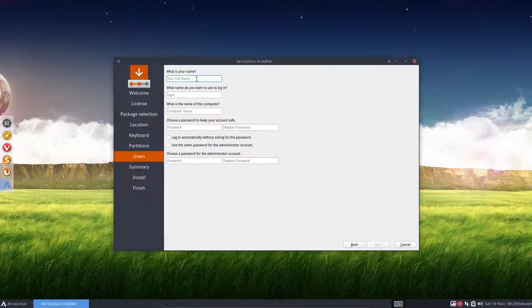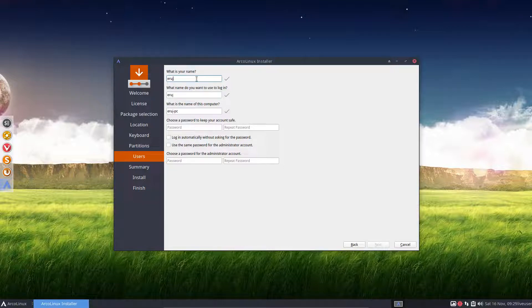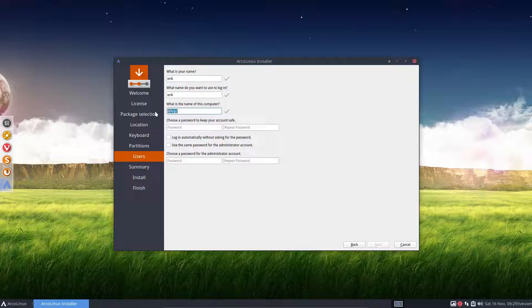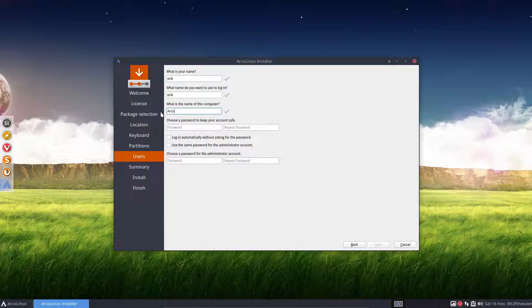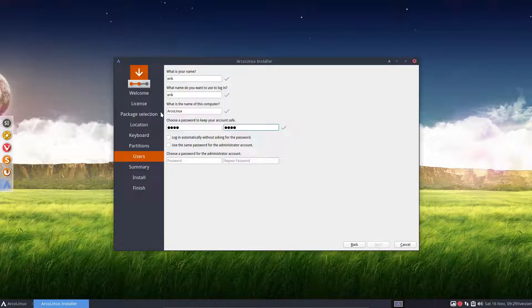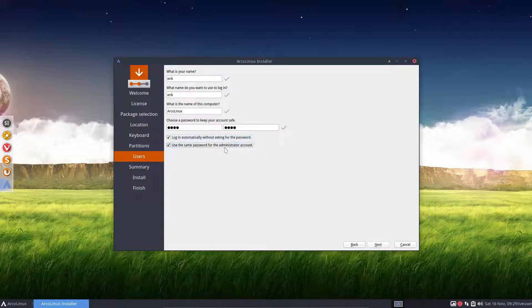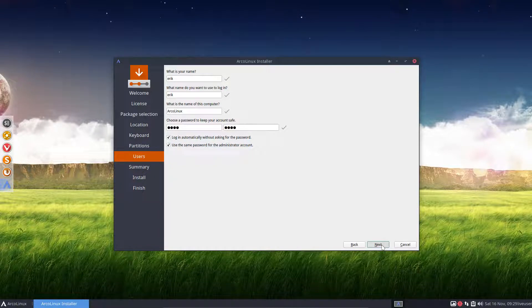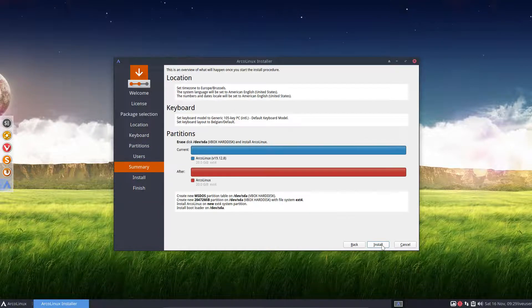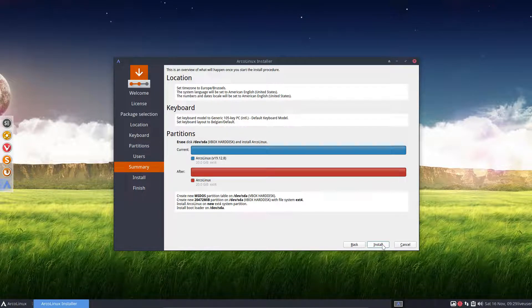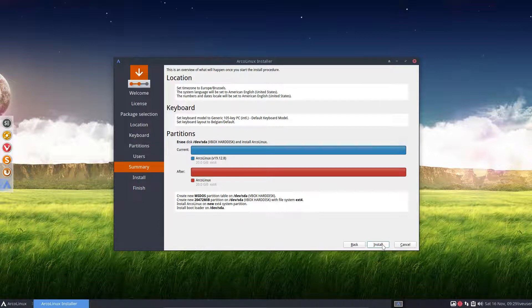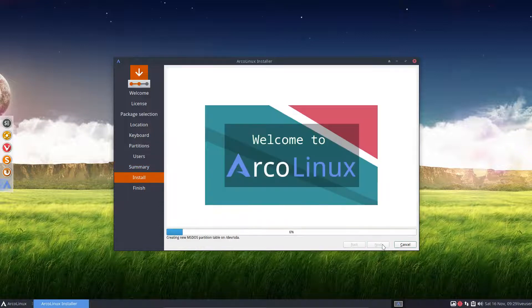This is also new. This line up here is because of the new Calamares. And then you say here the name of your system. In my case, I'm renaming it ArcoLinux. A very difficult password. I want to log in automatically. Use the same password for administrator account. You choose what you want. And then with this last button, it's going to install.